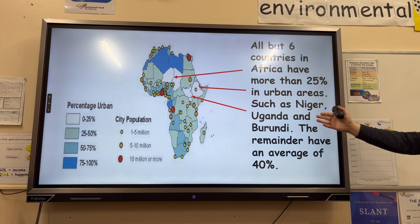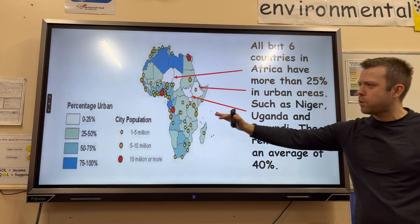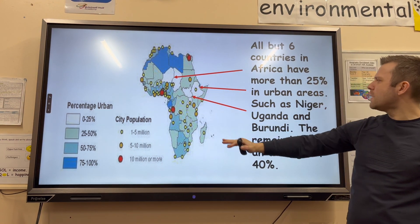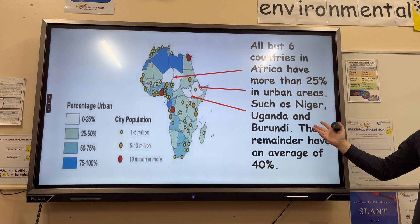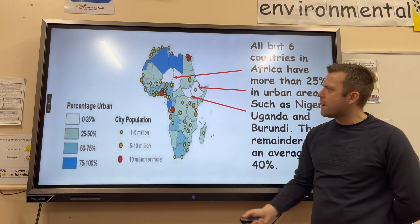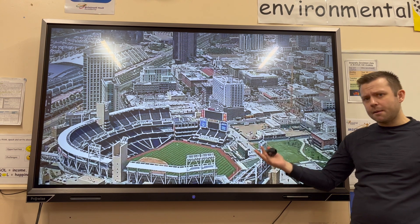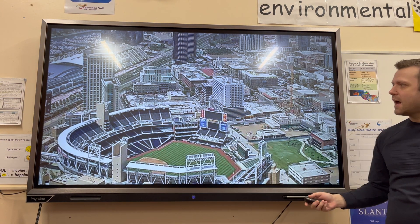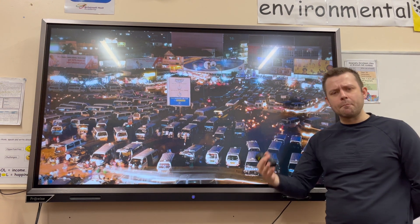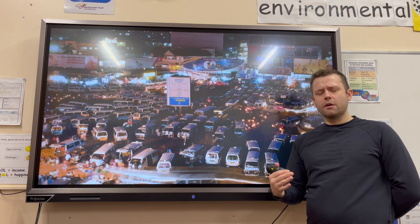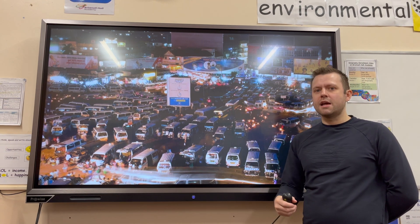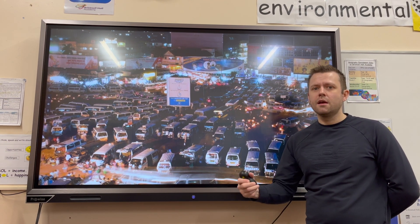In Africa, all but six countries now have more than 25% of people living in urban areas. Countries with less than six percent include Niger, Uganda, and Burundi, and the remainder have an average of around 40%. This is Abuja in Lagos, a very densely populated area, and this video shows the coaches that arrive in Kampala, the capital of Uganda, on a daily basis — showing that urban growth and urbanization is taking place in LICs.